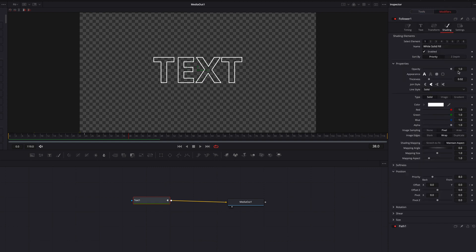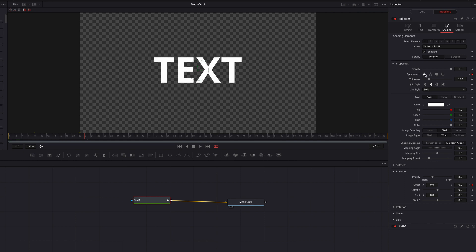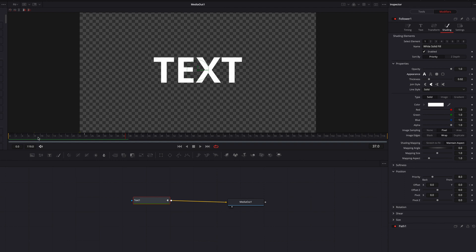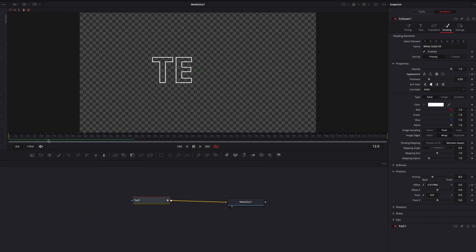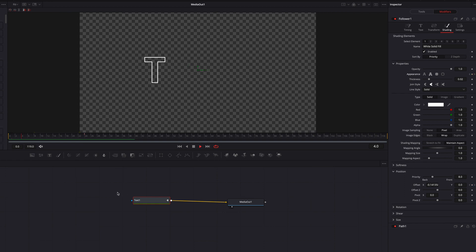Now go to the Modifiers tab and keyframe the Appearance setting, changing it to Text Outline. Then go to the 24th frame and switch Appearance to the full letter. We've now achieved that same effect where individual letters are filled one after another. Keep in mind that with this approach the switchover doesn't happen until the midpoint between the two frames. But we've achieved the same look as before, now with more movement embedded in the effect.